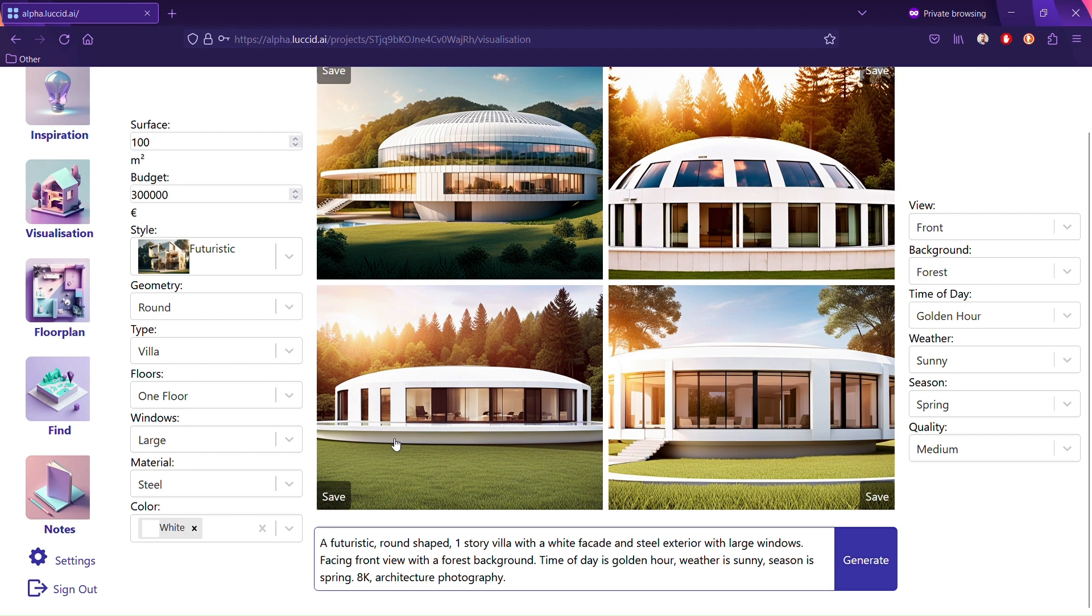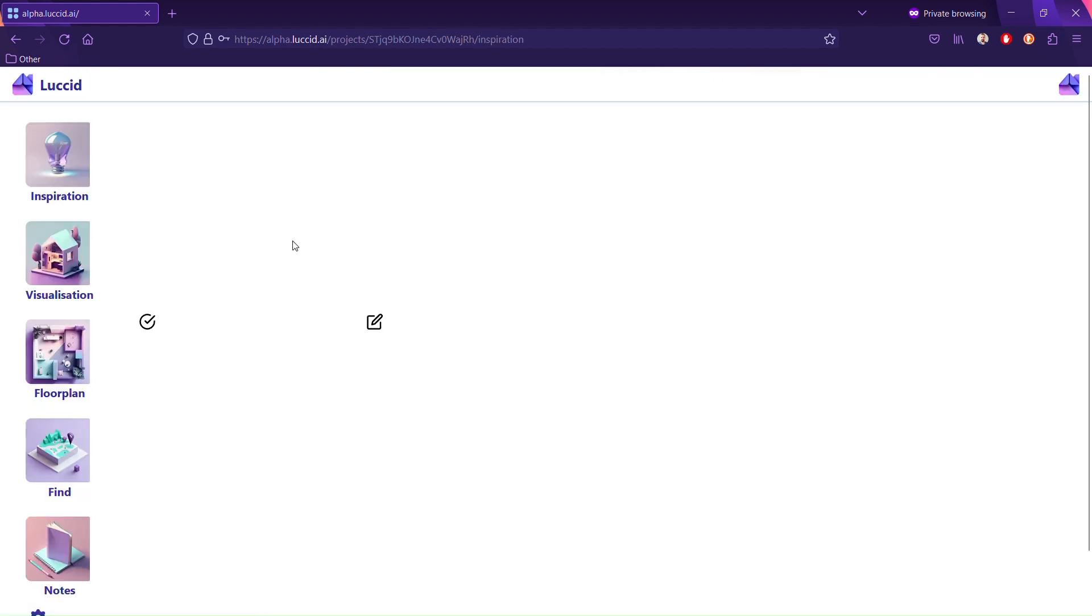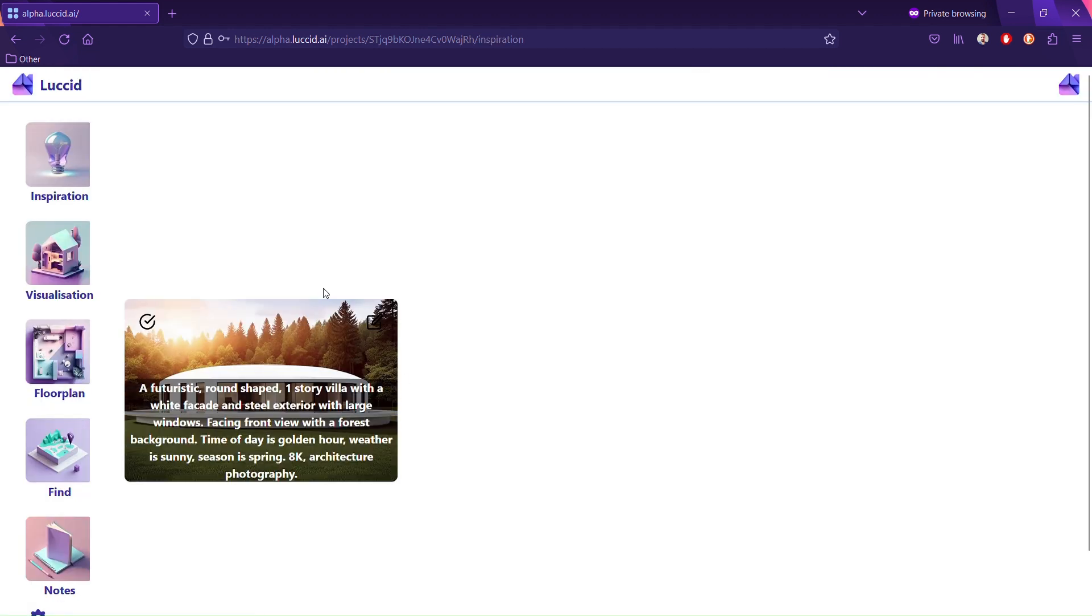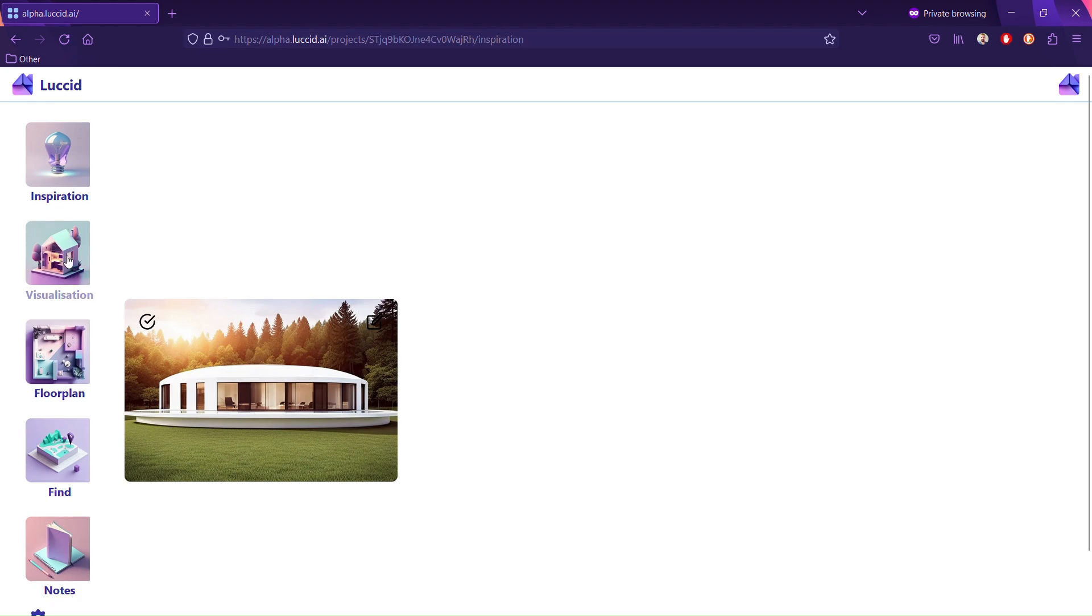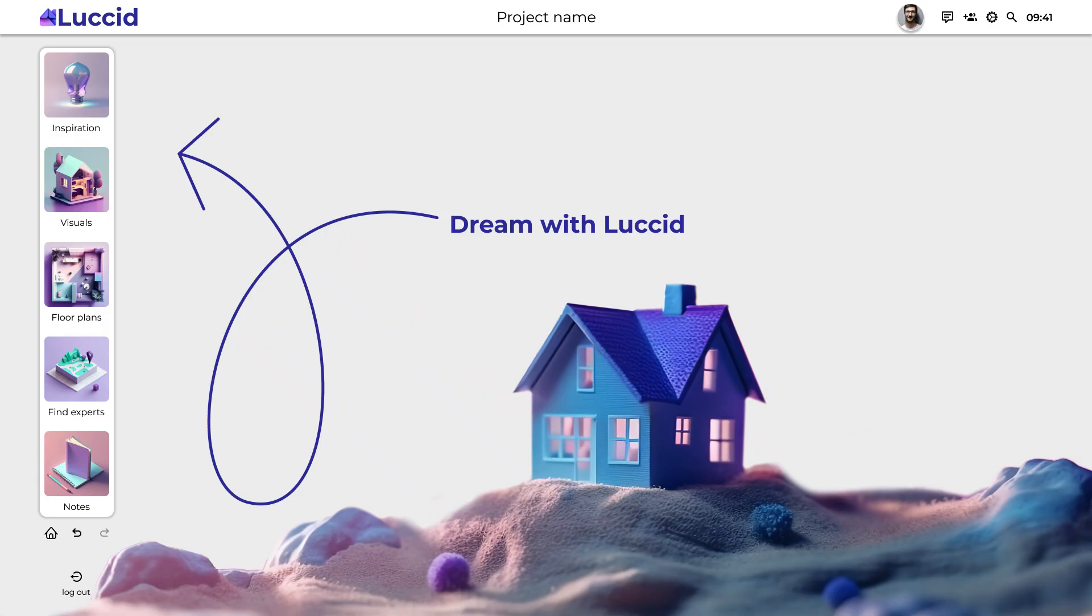This is alpha. You can save the picture you want, and in the inspiration folder you can see all your saved images.